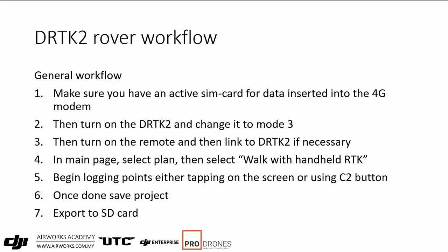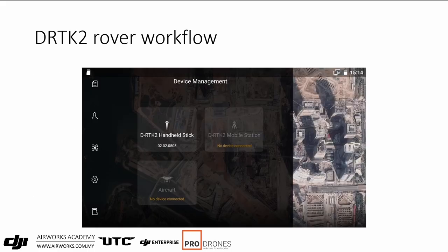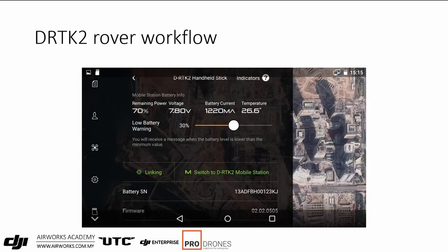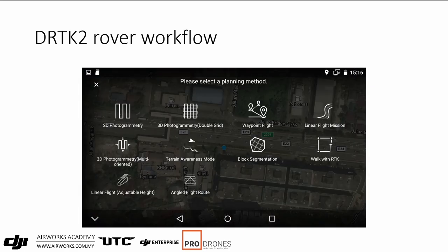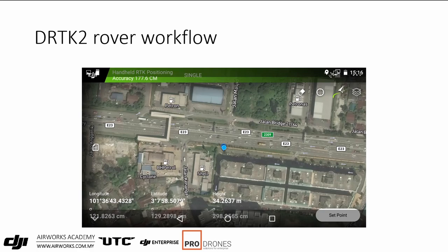Once everything is done, save the project, then export to the SD card to retrieve data on your PC. In the app, the DRTK2 shows as a handheld stick with firmware version and battery level displayed. Tap Plan, then Walk with RTK to access the measurement menu. At the top you can see signal status — before RTK is fixed, accuracy may show around 177.6 centimeters. Set your custom network RTK entry, host, and port, and wait. It will go from single to float to fix, at which point accuracy drops to centimeter level.